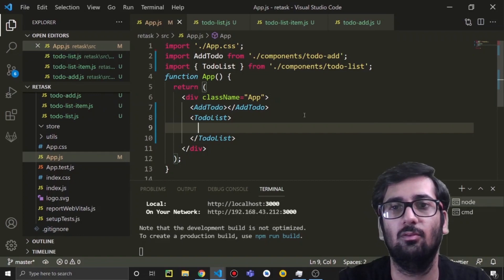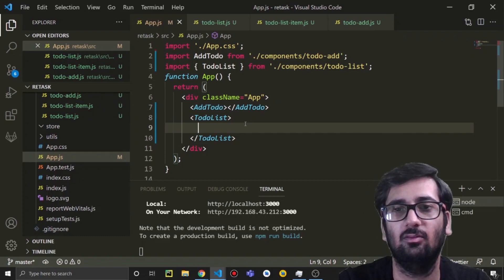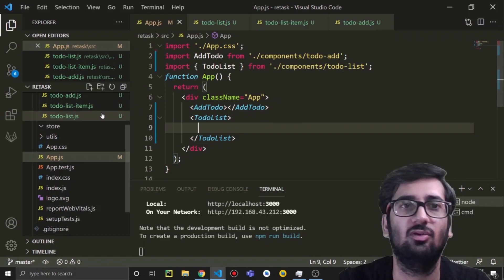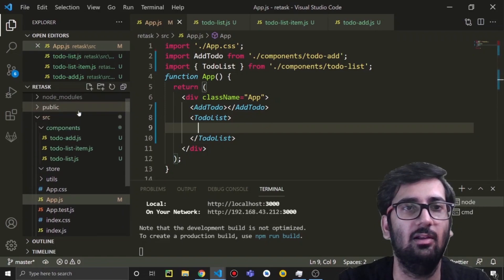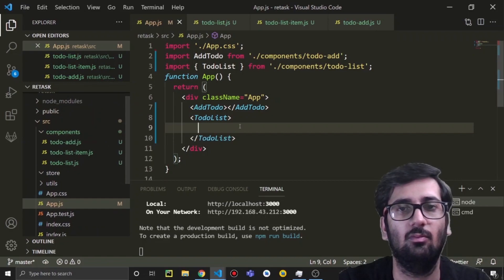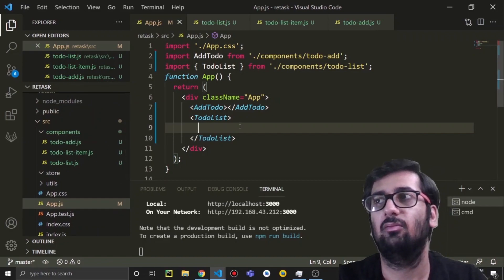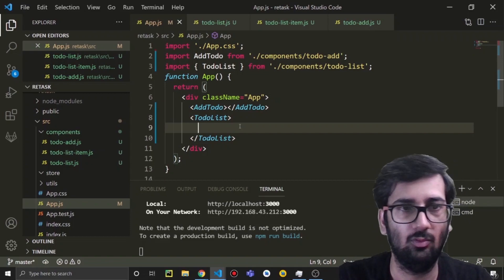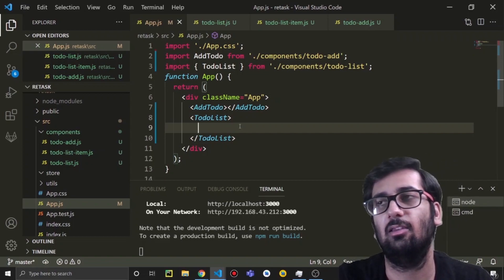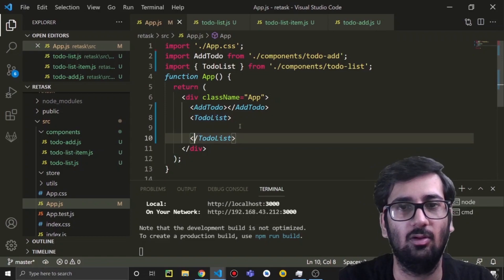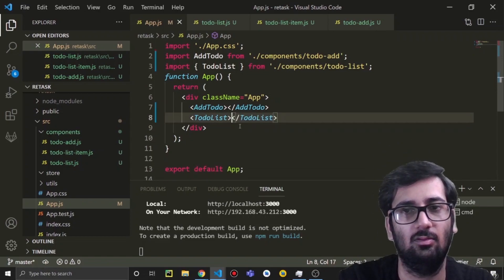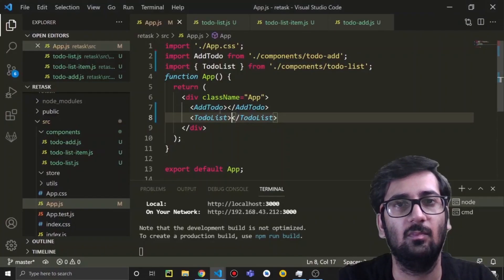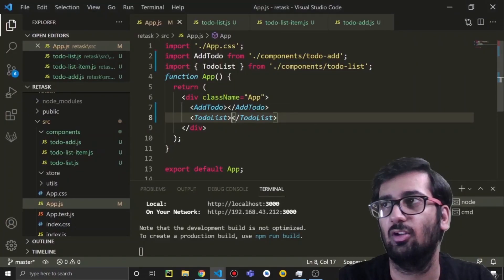This is our basic structure. Apart from that we also need a search component. Once we've set up our Redux store for the to-do, we will add the search feature. For now, just have this understanding of our project structure.